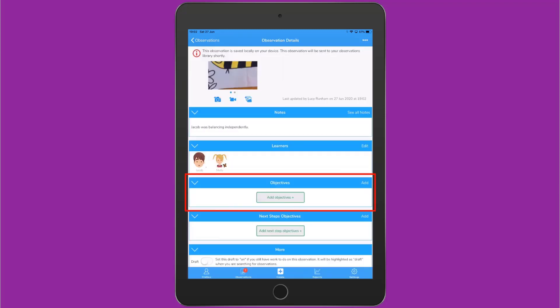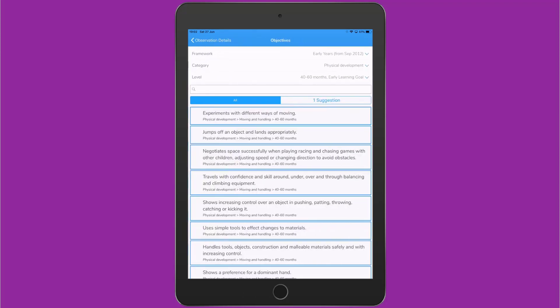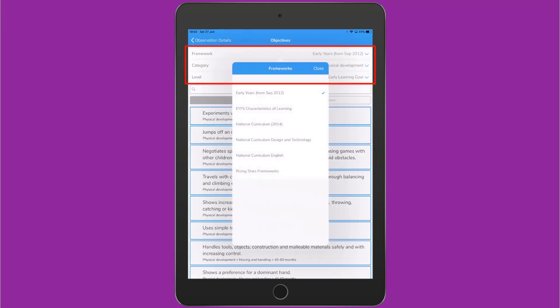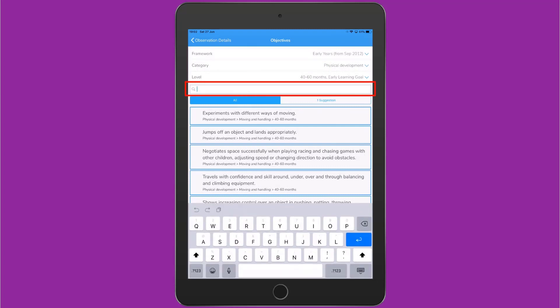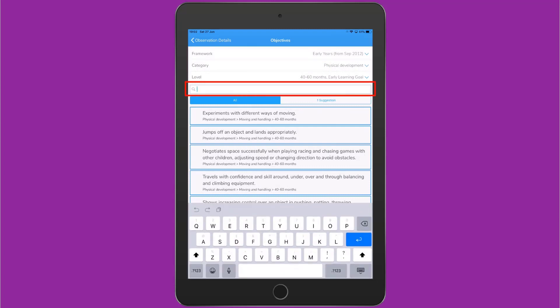Beneath Learners, we'll see Objectives. When I tap on Add Objectives, I'm taken to the Objectives area. At the top, I can filter the objectives by framework, category, and by age level. I can also use the search bar to search by keyword if I want to.